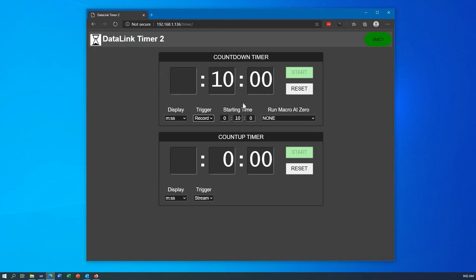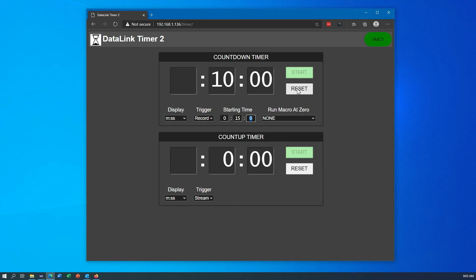In the case of the countdown timer, I also have a starting time. This is what the reset button will work with. So if I always wanted my timer to restart at 15 minutes, let's say, I can type that in. When I click reset, you'll see that it goes to 15 minutes.